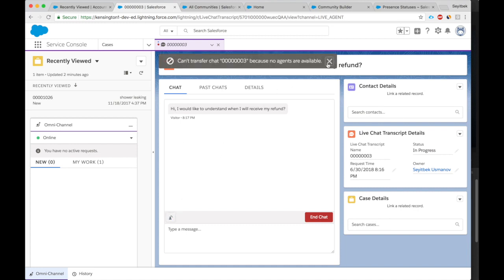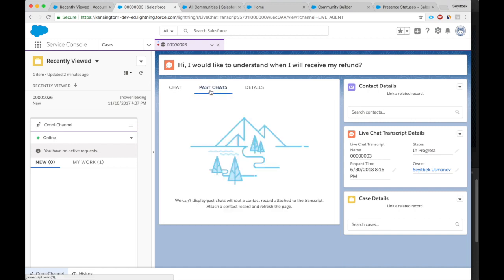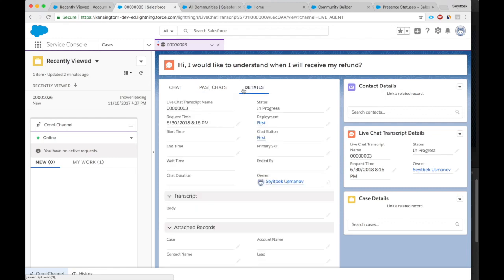And say I'm not from the refund department. What I can do is I can transfer this. But there are no other agents right now online, so I cannot transfer. What else can I show here? We can see the past chats. Since there were no past chats, nothing showing. Here the details of the chat, what time it started. Once it finishes, we'll see the end time, how long the person waited.